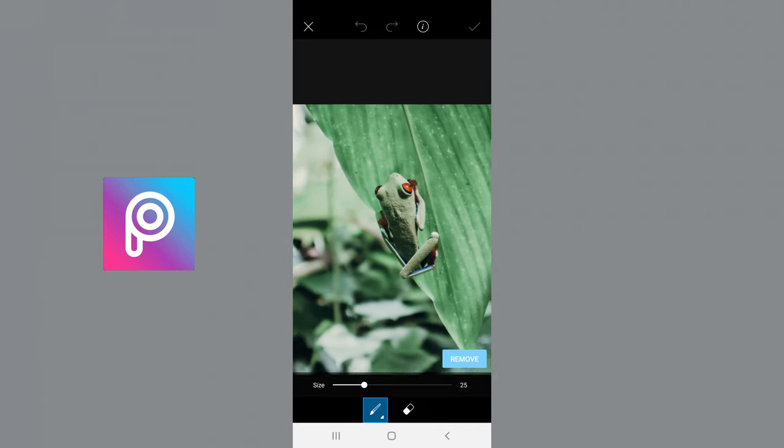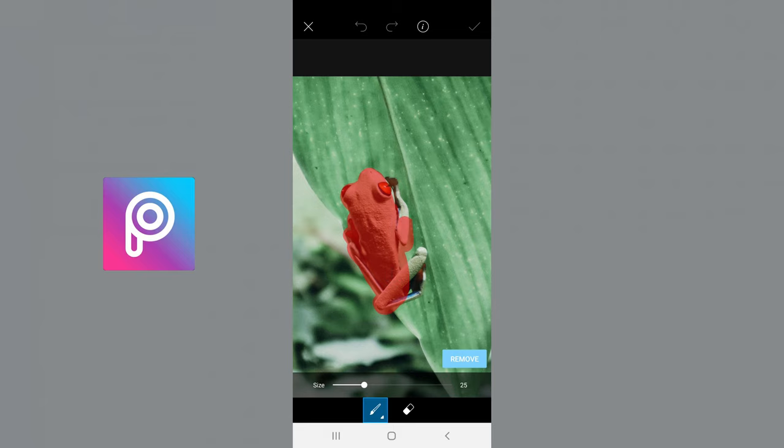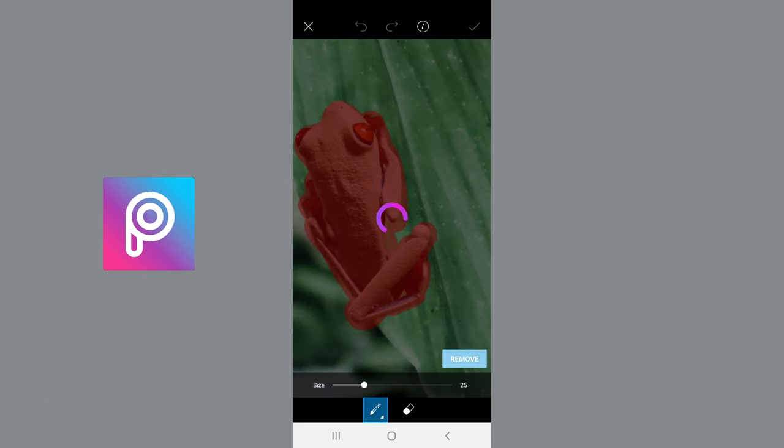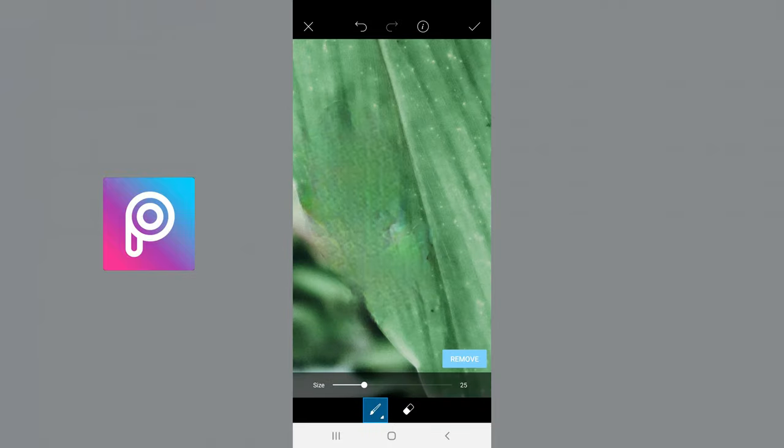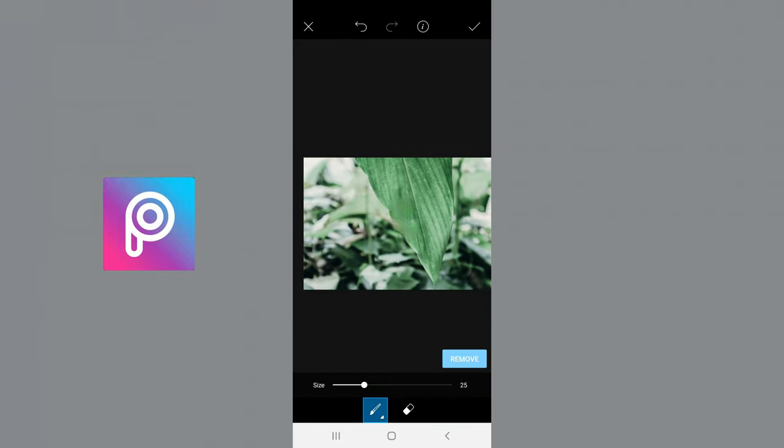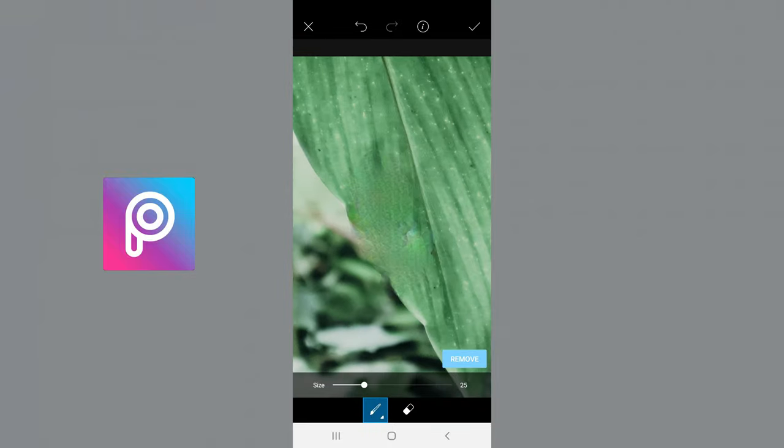And so you're going to do the same thing and highlight it. The size is on the bottom there if you want to adjust it. And then you just simply click remove and it finds the most similar colors surrounding the object and tries to match it.